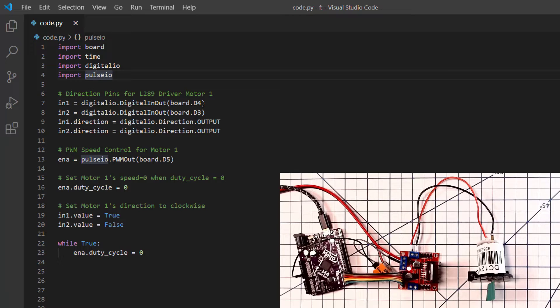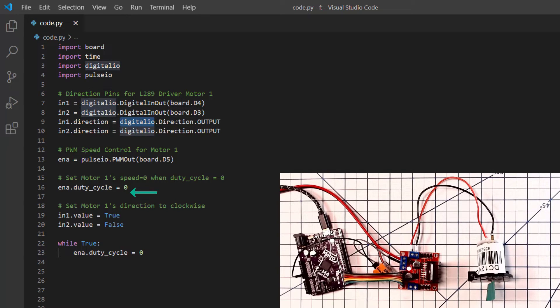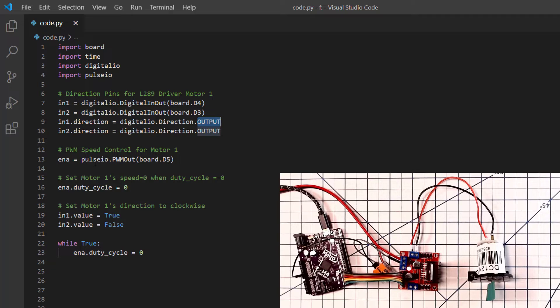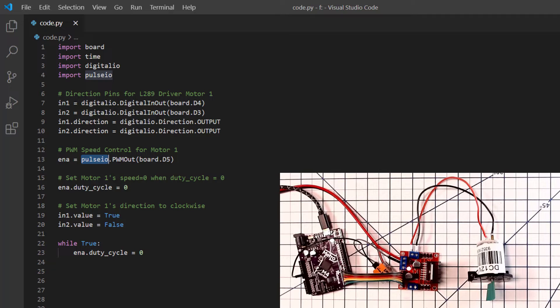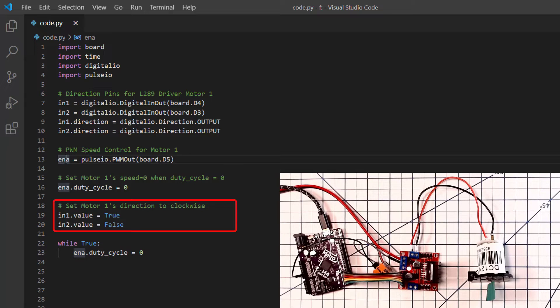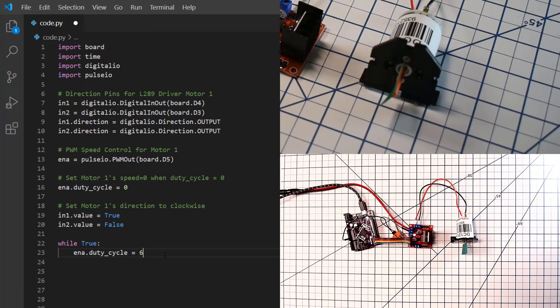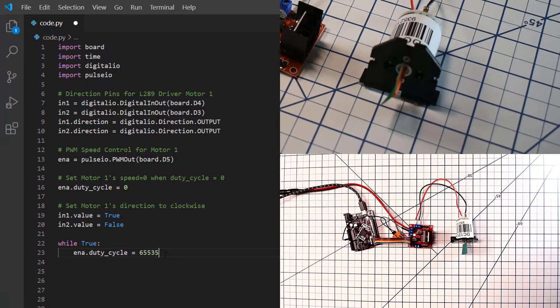The ENA or enable A pin is connected to a pulse width modulation object from the pulse IO library. With the N1 and N2 pins we control the direction of the motor. And with the enable output which is connected to the pulse width modulator we control the speed of the motor. We set the duty cycle of the pulse width modulator to 0. This means the motor will be stopped. The duty cycle value can be anything from 0 to 2 to the 16th power minus 1 or 65,535. 0 is stopped and 65,535 is full speed. Set the N1 value to true and the N2 value to false. The motor will spin clockwise.